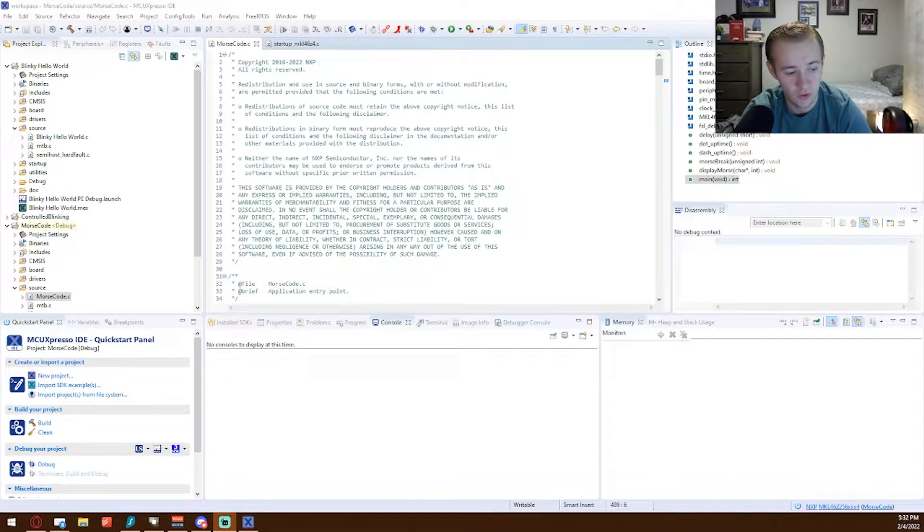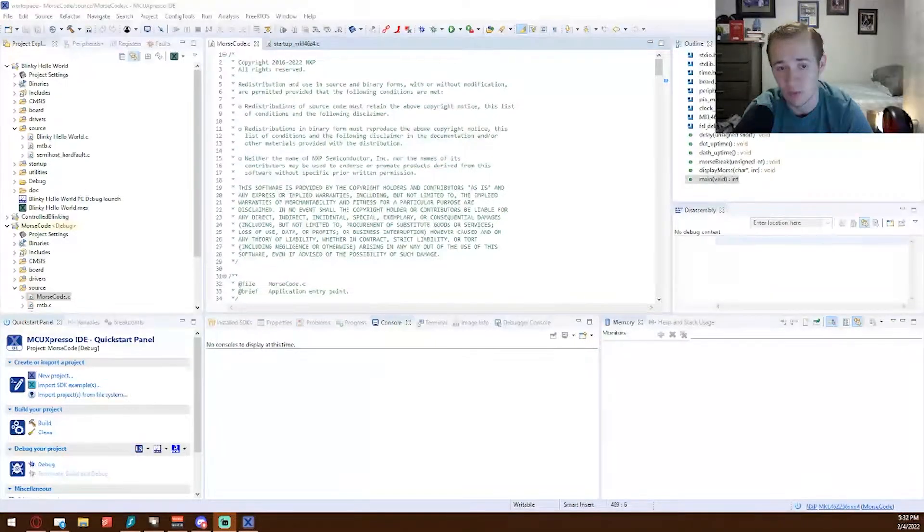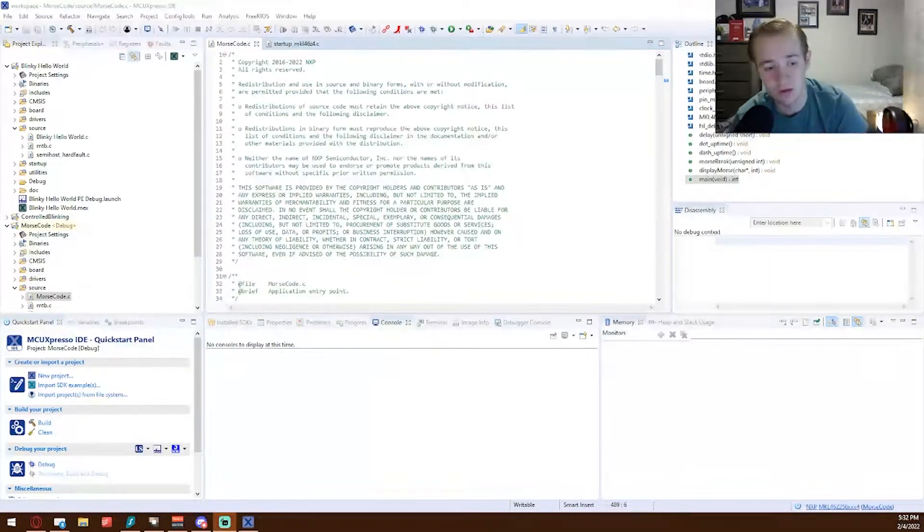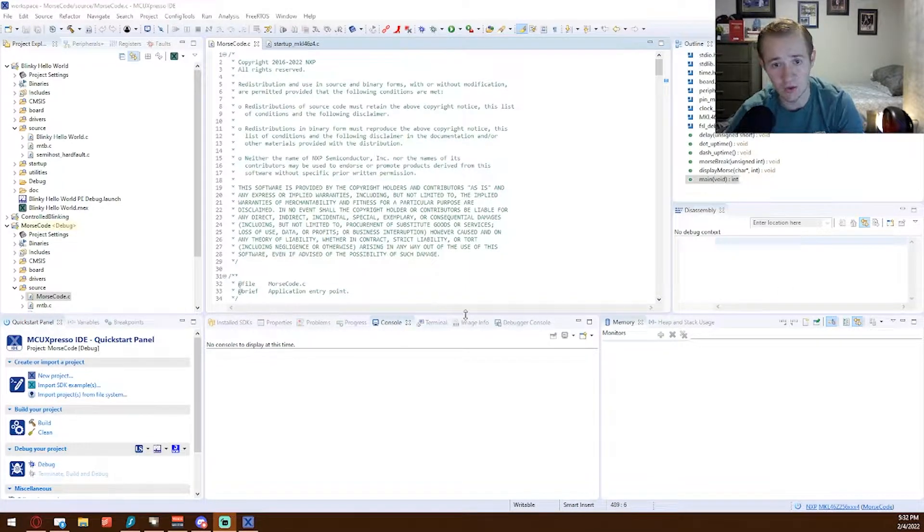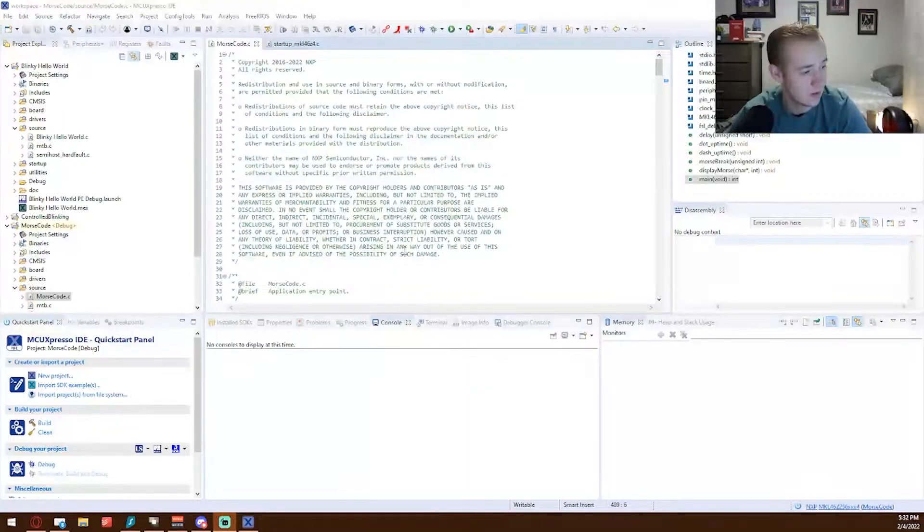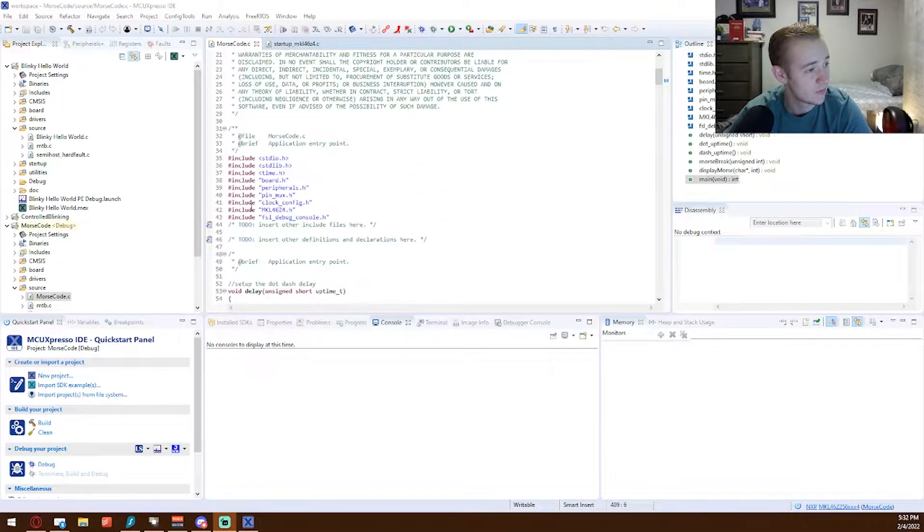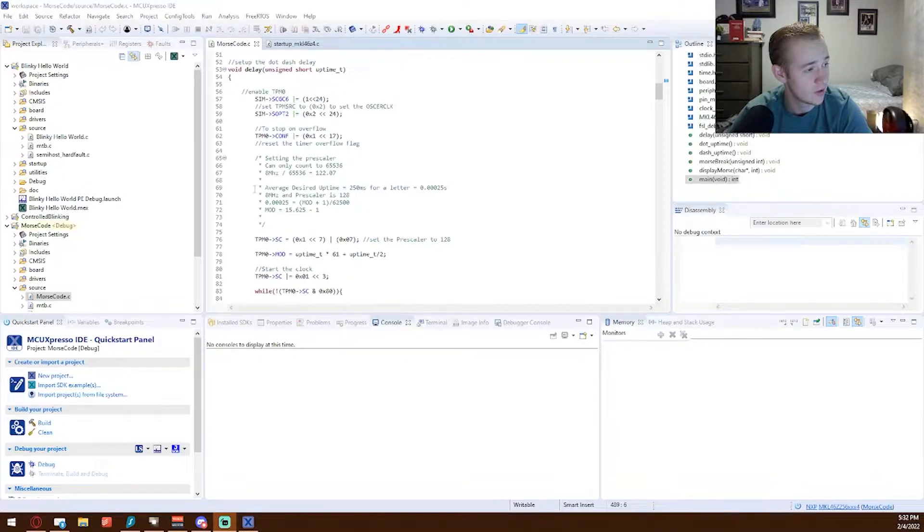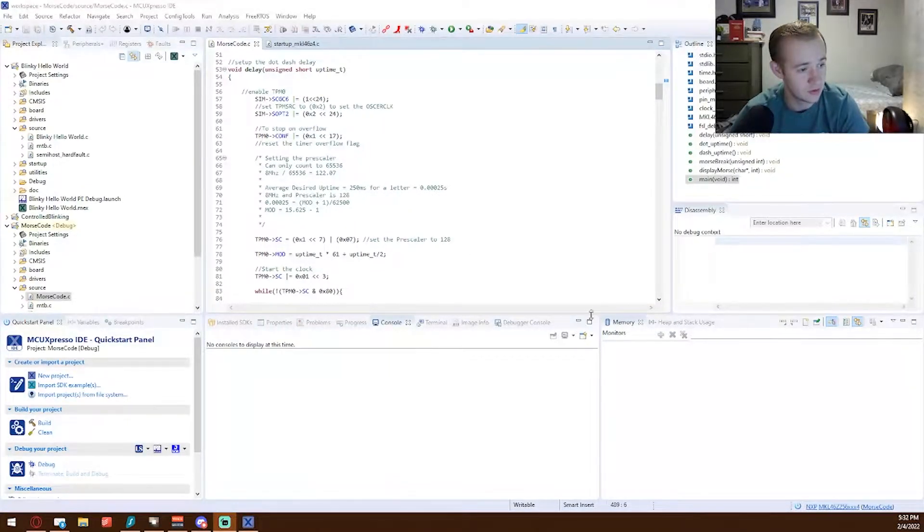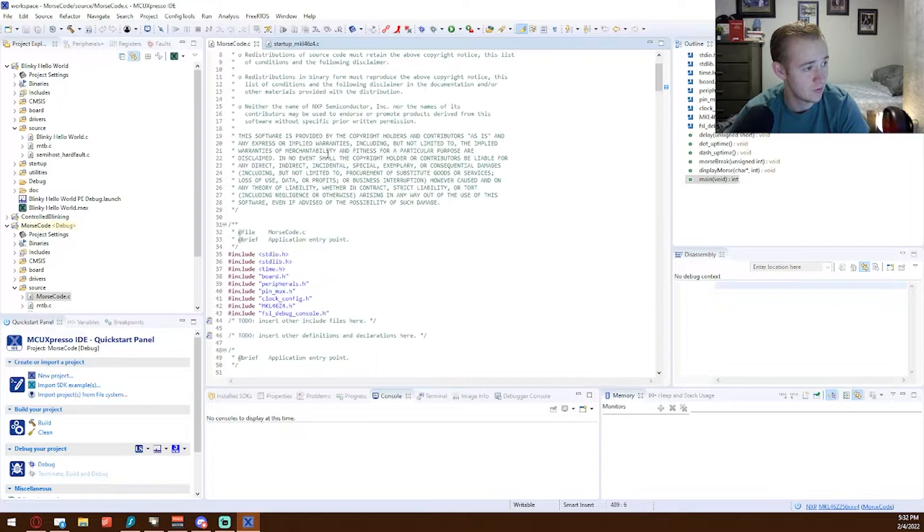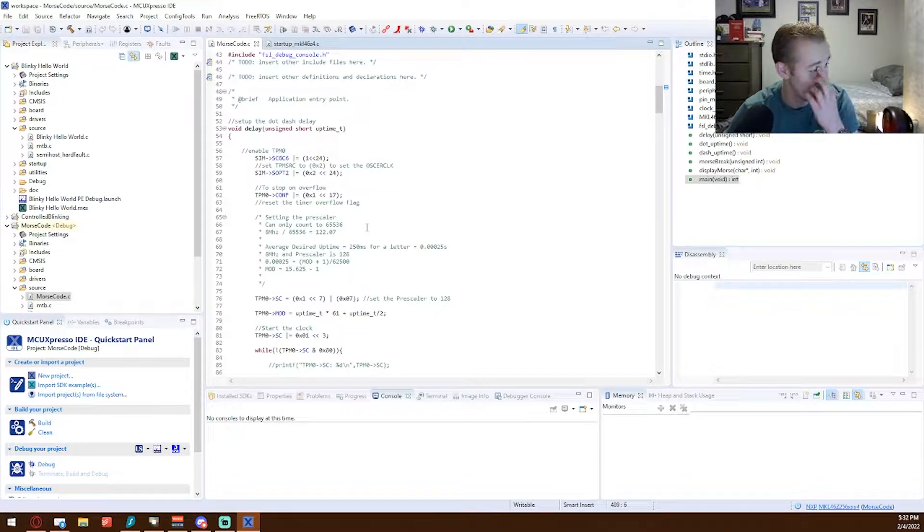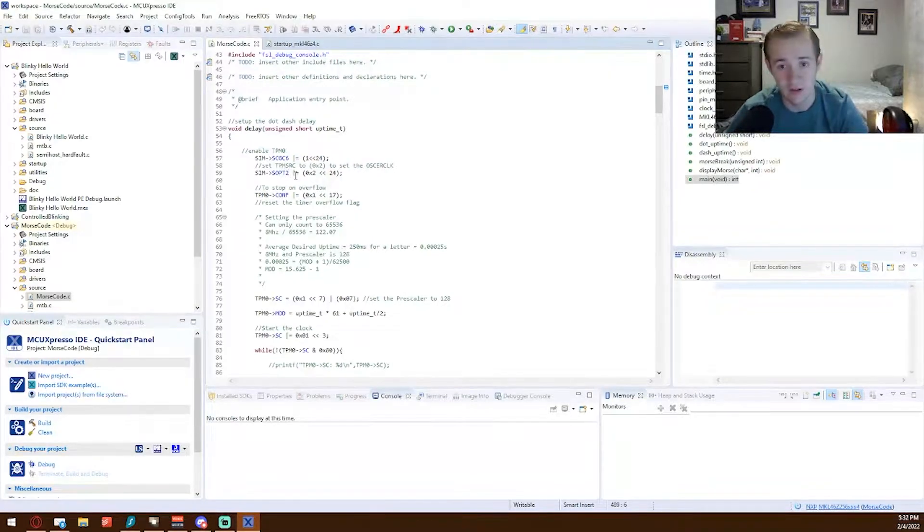Here I will show the code for the Morse code project and then I will cut to the physical demonstration of the device. Here is the code we can see using MCU Expresso standard library files, and our first function here is the delay function. This is written and commented out.